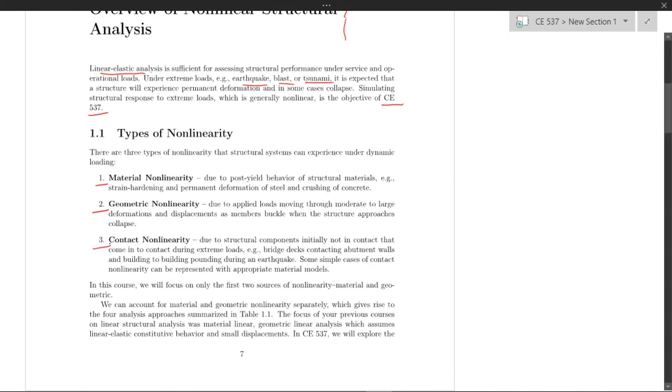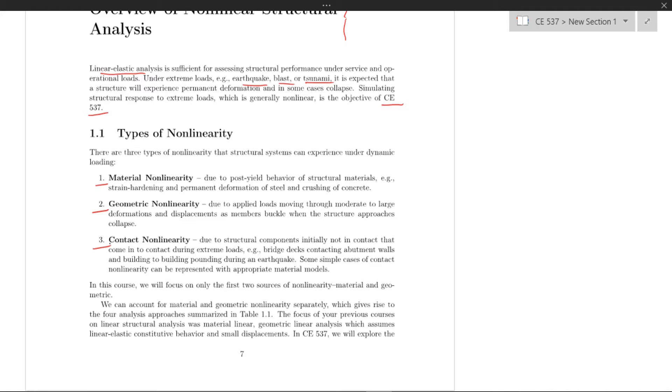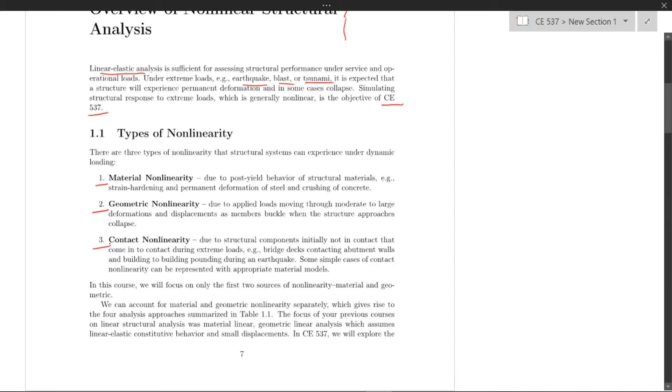And three is contact nonlinearity, where components initially not in contact with each other come into contact during extreme loads. For example, bridge decks contacting abutment walls or building-to-building pounding during an earthquake.